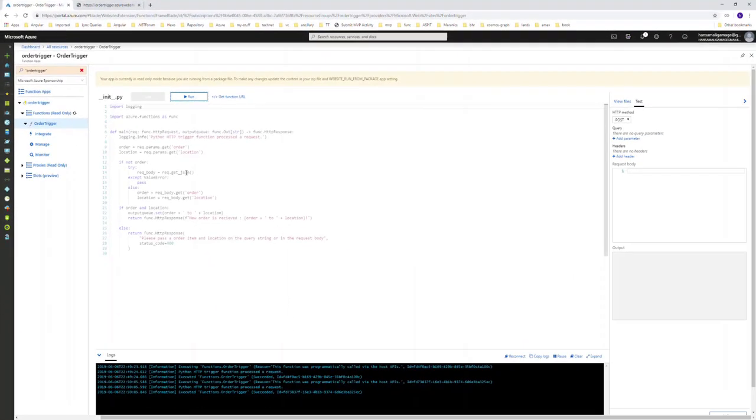When we pass the order and location information, you can see 'new order received' is printed in the browser. Now let's go to the function log as well.